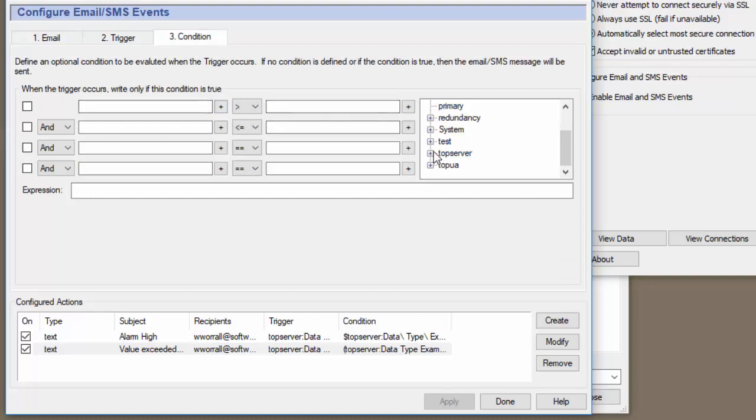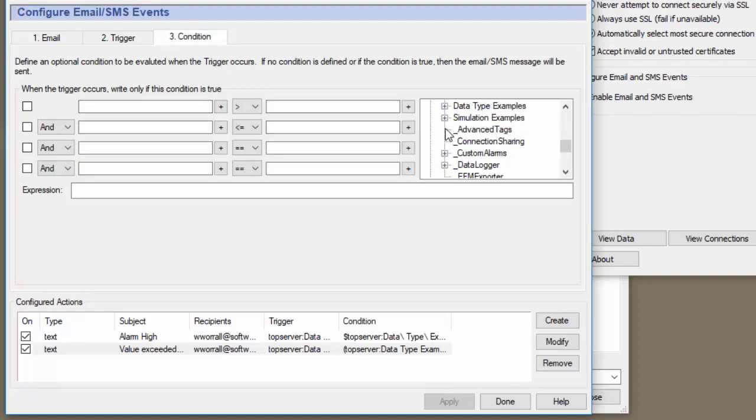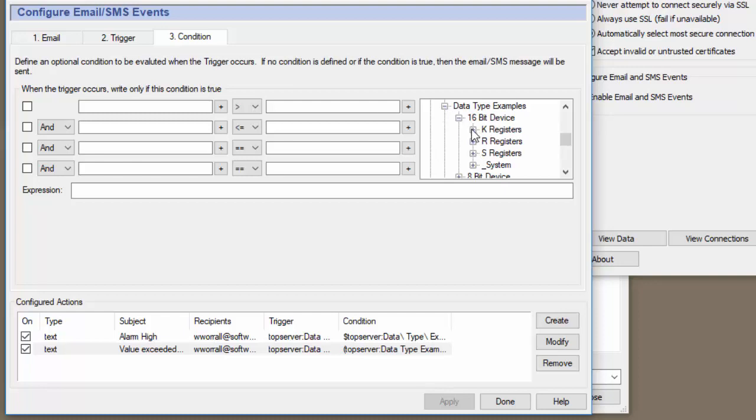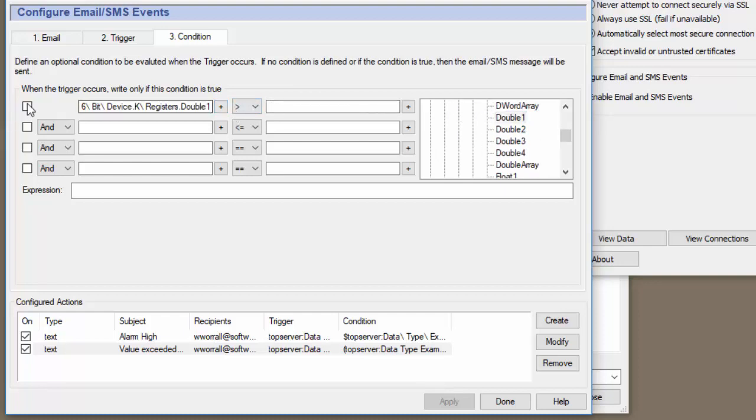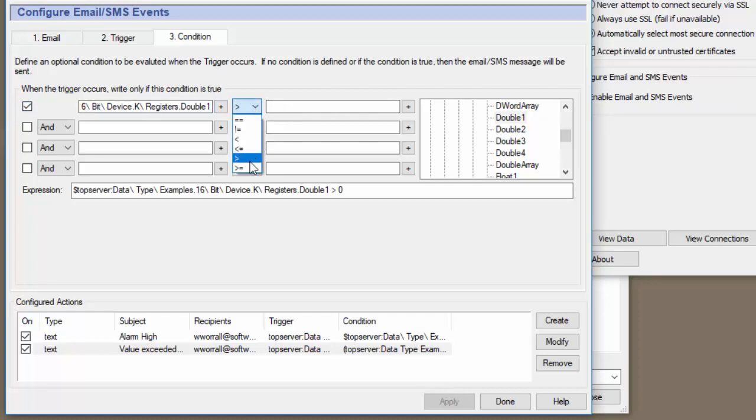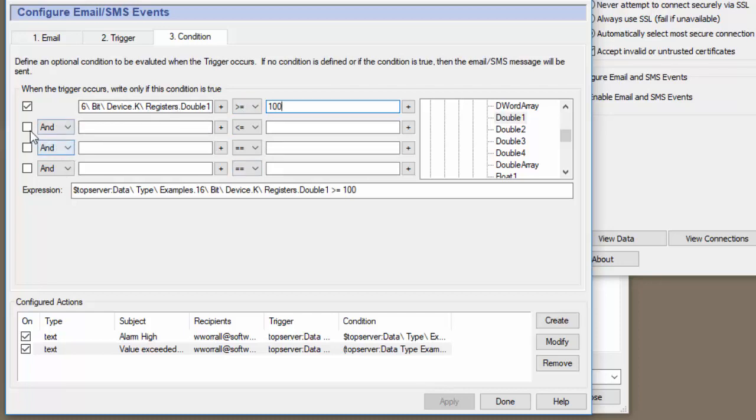So let's find the tag here. We'll go data type and K and find double one. We'll insert it. And we'll say if the value is greater than or equal to 100. So that will send an email if the value exceeds or is equal to 100.